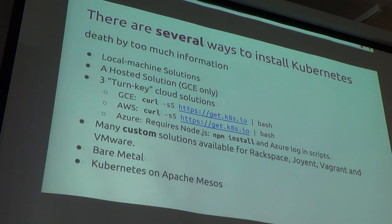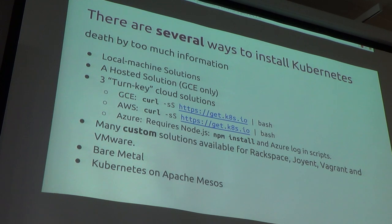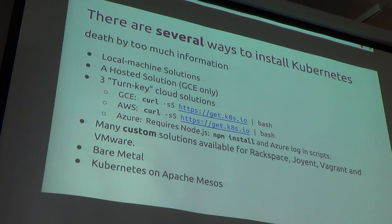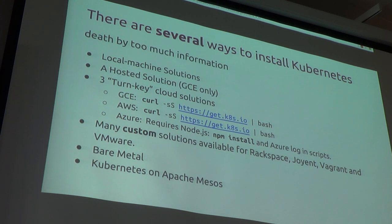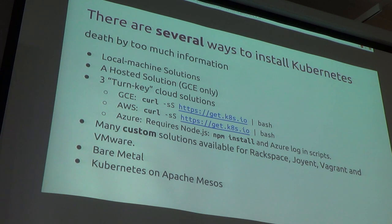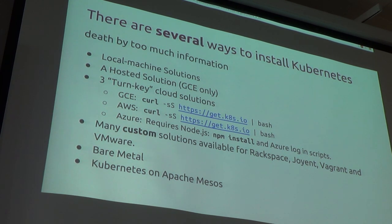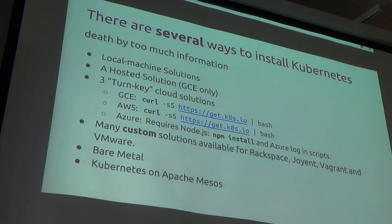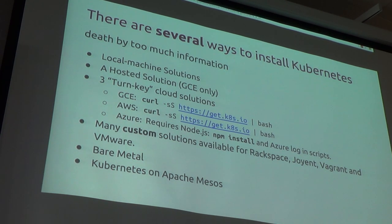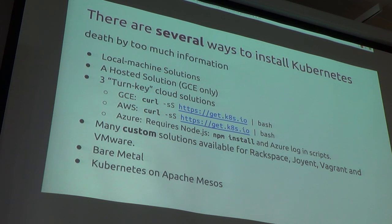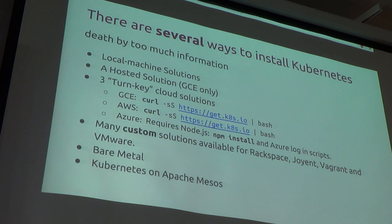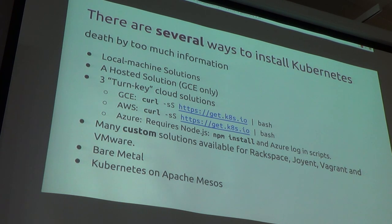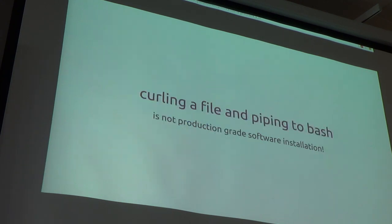So there's many, many different ways to install Kubernetes. You can go to their website. You can do local machine solutions that don't scale, but you can do them on your laptop. There's a separate hosted solution. Currently, it's only Google, so you can pay Google to run Google software. There's three turnkey solutions, and two of them boil down to a curling a Bash script and piping it to Bash. And then there's other custom solutions available, but there's one for Joyent, there's one for Rackspace, VMware. There's a lot of other, but they're all custom to that specific cloud. There's also bare metal solutions, and I found the last one really interesting, the Kubernetes on Apache Mesos. That one looks really interesting.